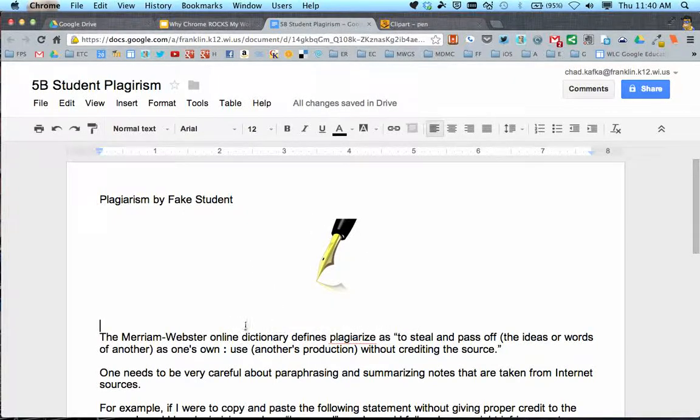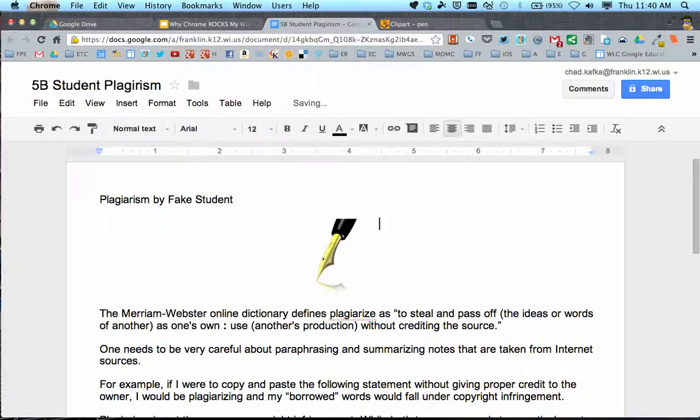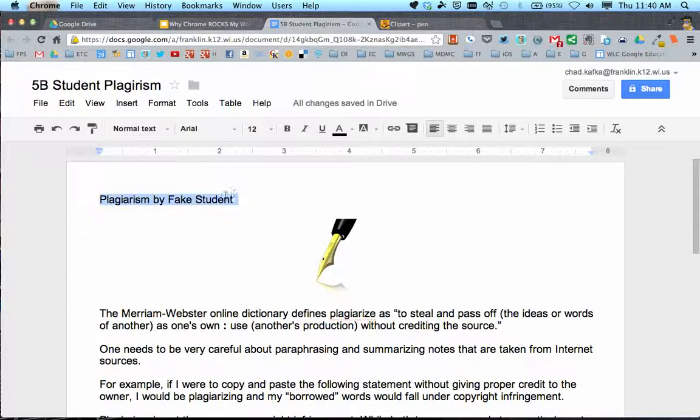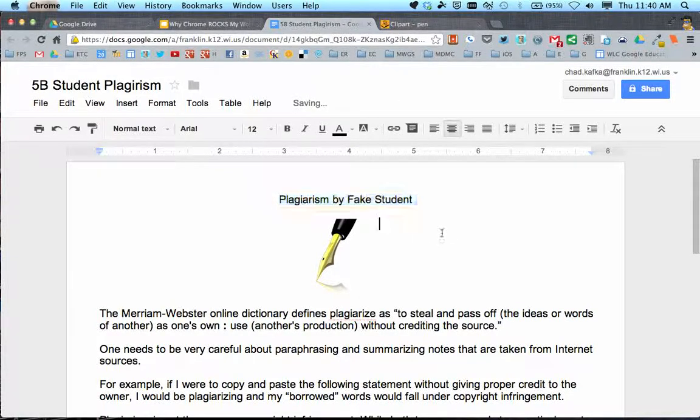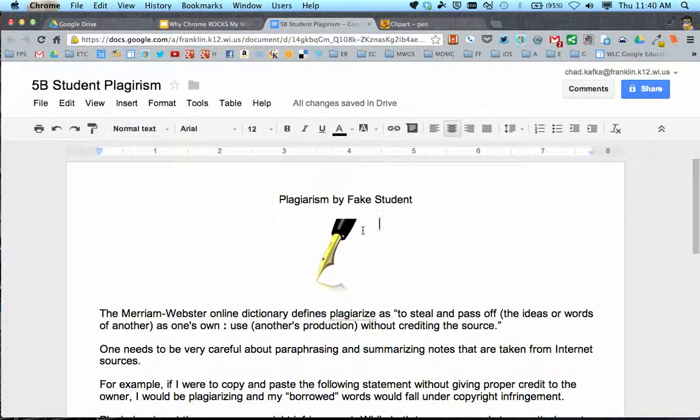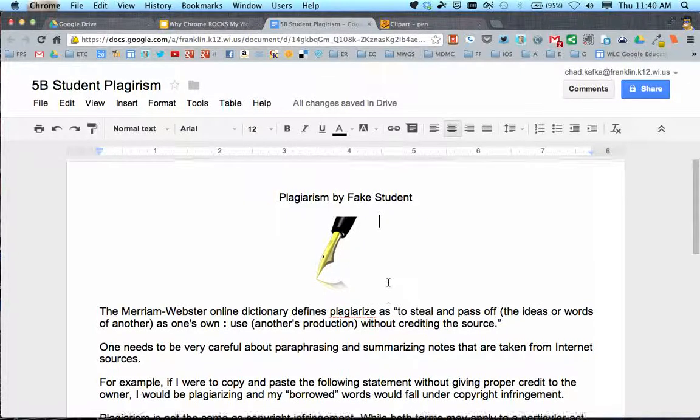I've got a big gap here. I might bring this back up and center my title to make it look nicer. Follow whatever formatting your teacher tells you to use for your documents.